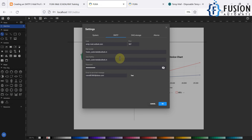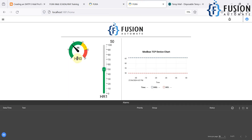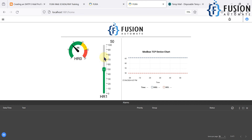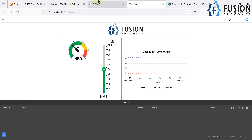Now that the SMTP email profile is set up in FUXA web SCADA, we are going to use this same profile in future videos to send notifications via email. Whenever there is a high value for a tag, we can send a notification email to any user or client. How to configure those alarm notification emails in FUXA SCADA will be covered in the next video.